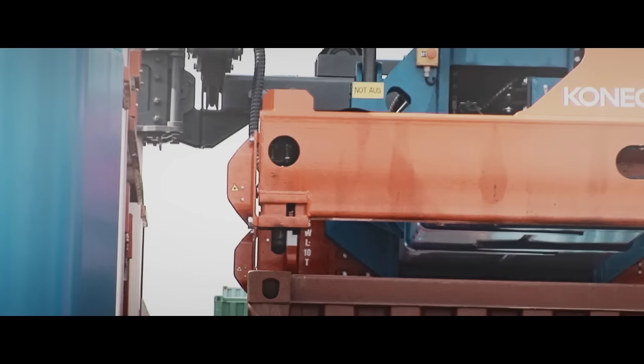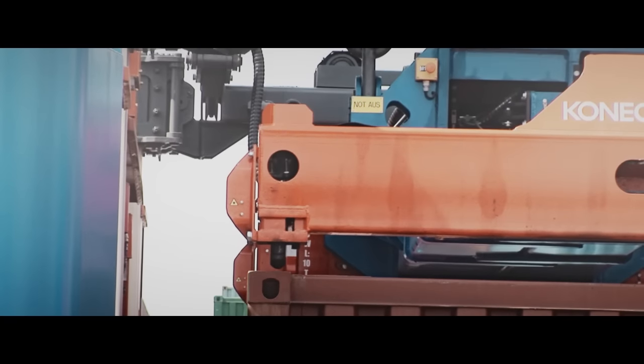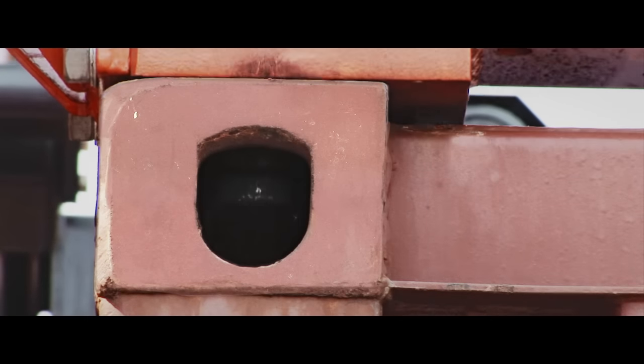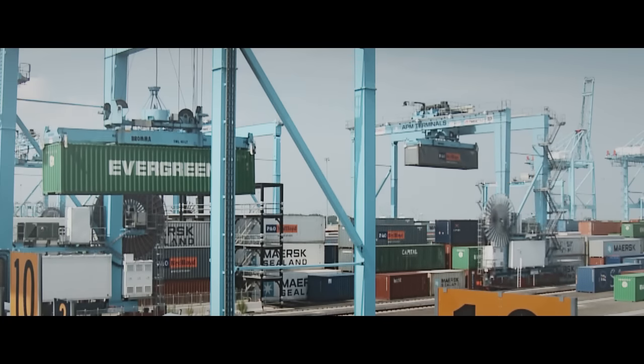Konecranes' container handling equipment, both manned and automated, helps you maximize productivity.